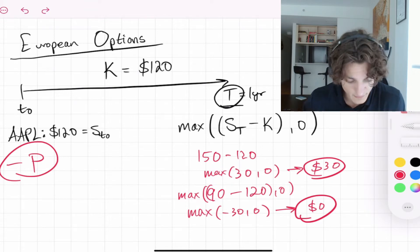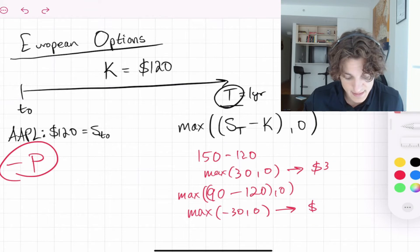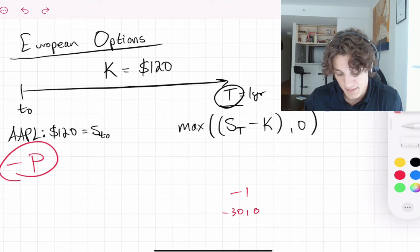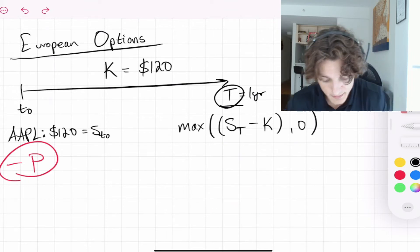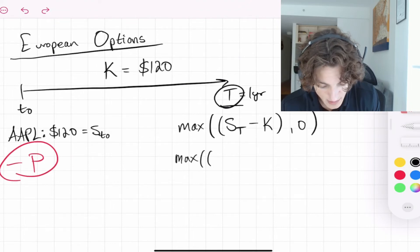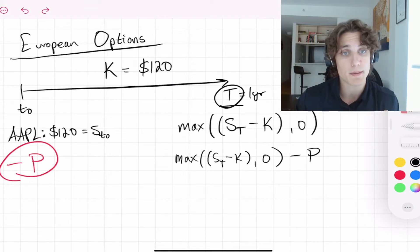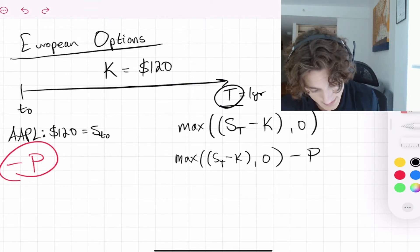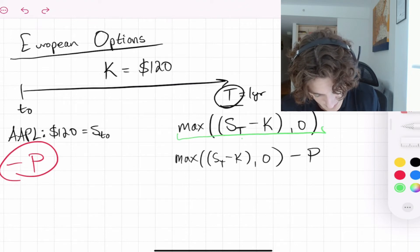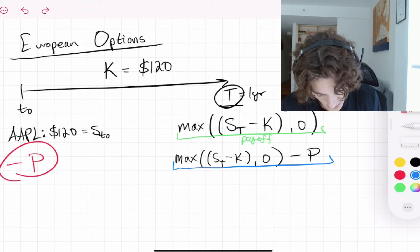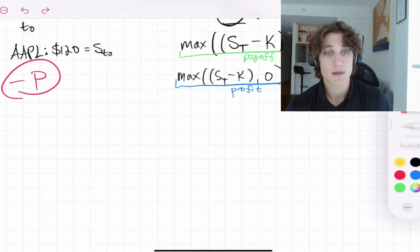Specifically, this payoff function is for a call option. This is the payoff: max(S_T − K, 0). If we wanted the profit, we would subtract the price we paid for the option, giving us: max(S_T − K, 0) − P, where P is the price we paid for our option. The first expression is the payoff function and the second is the profit function.